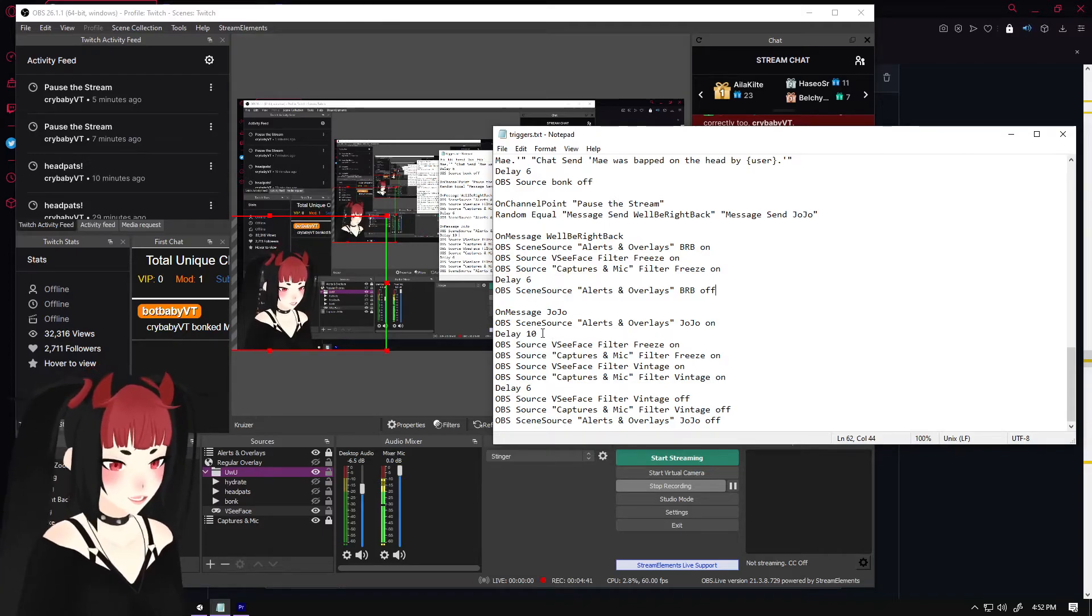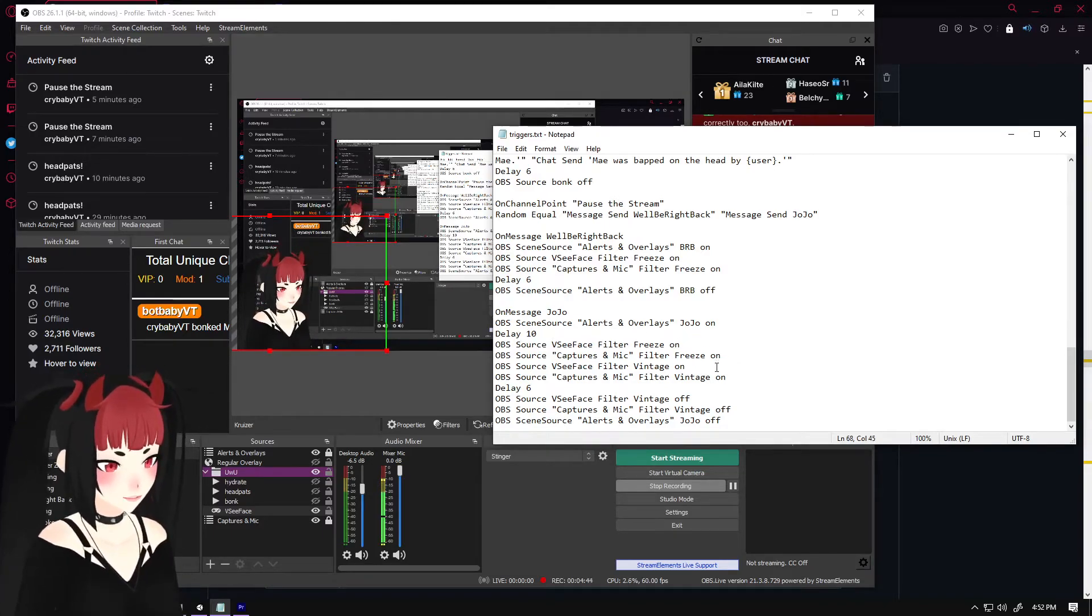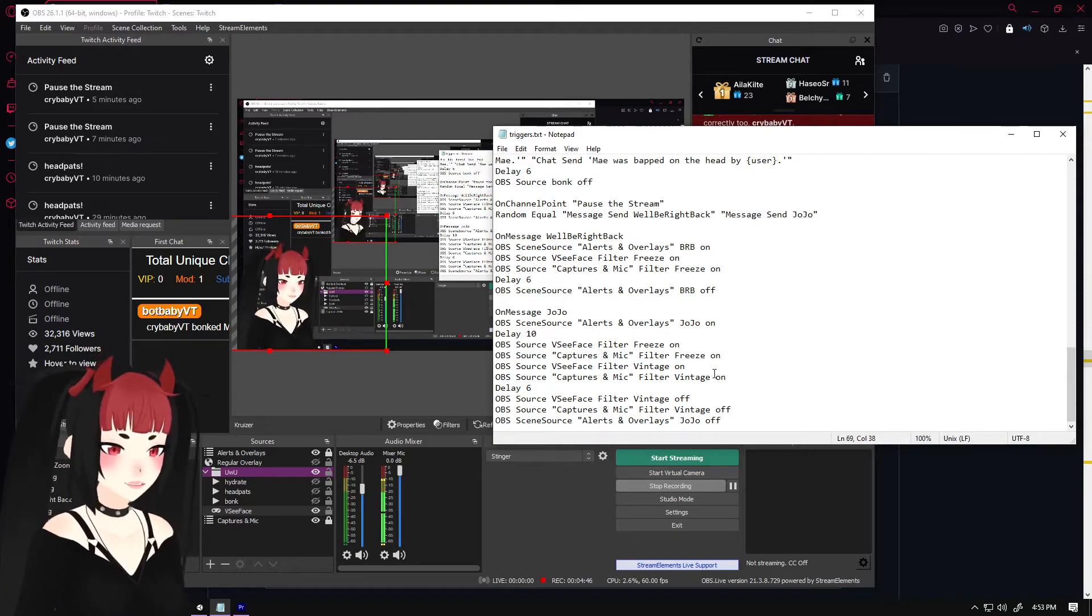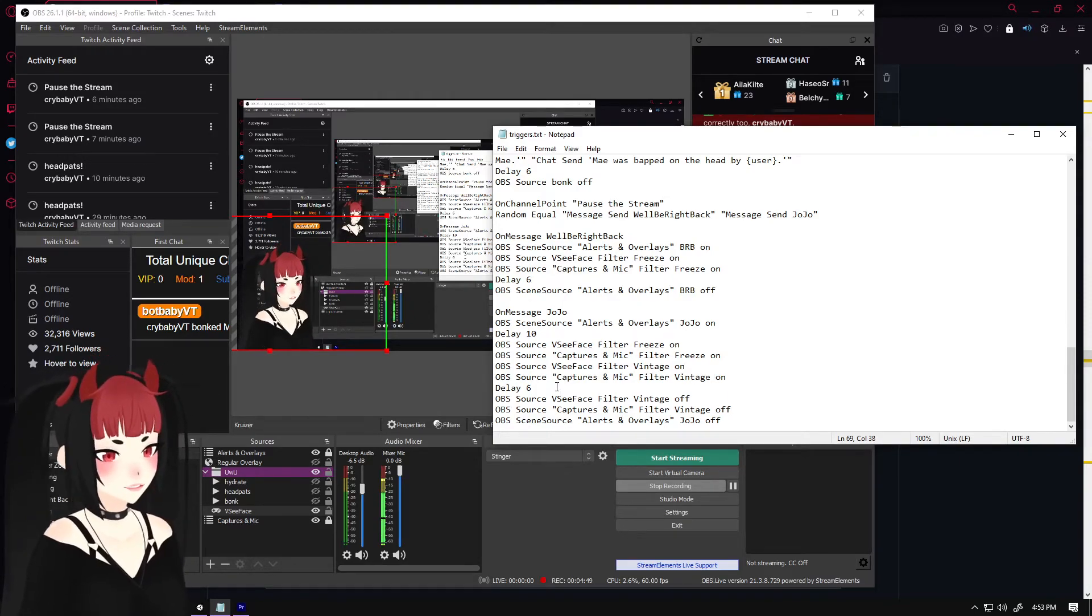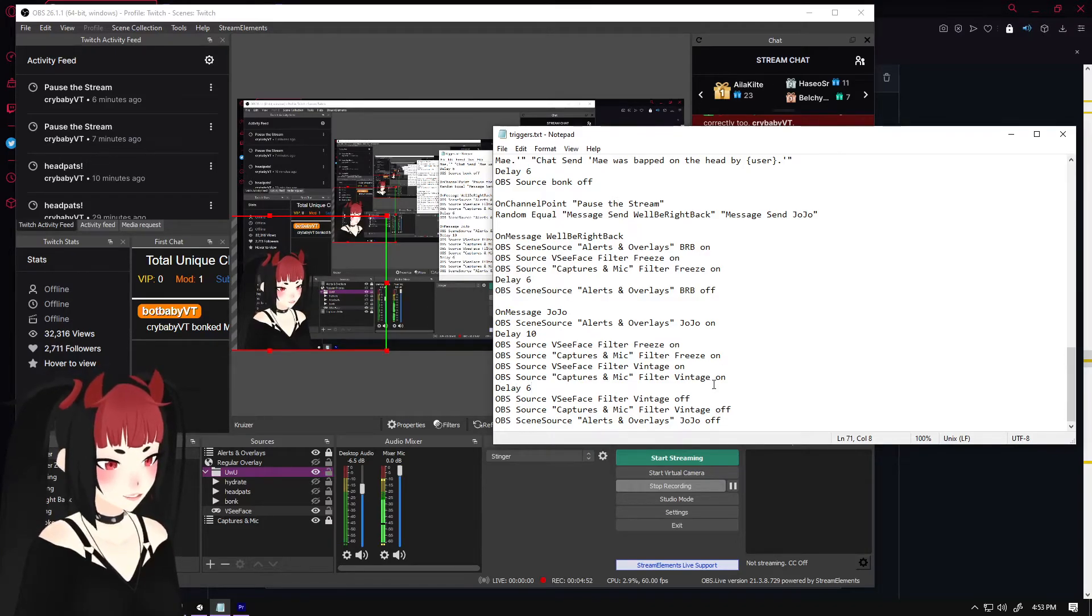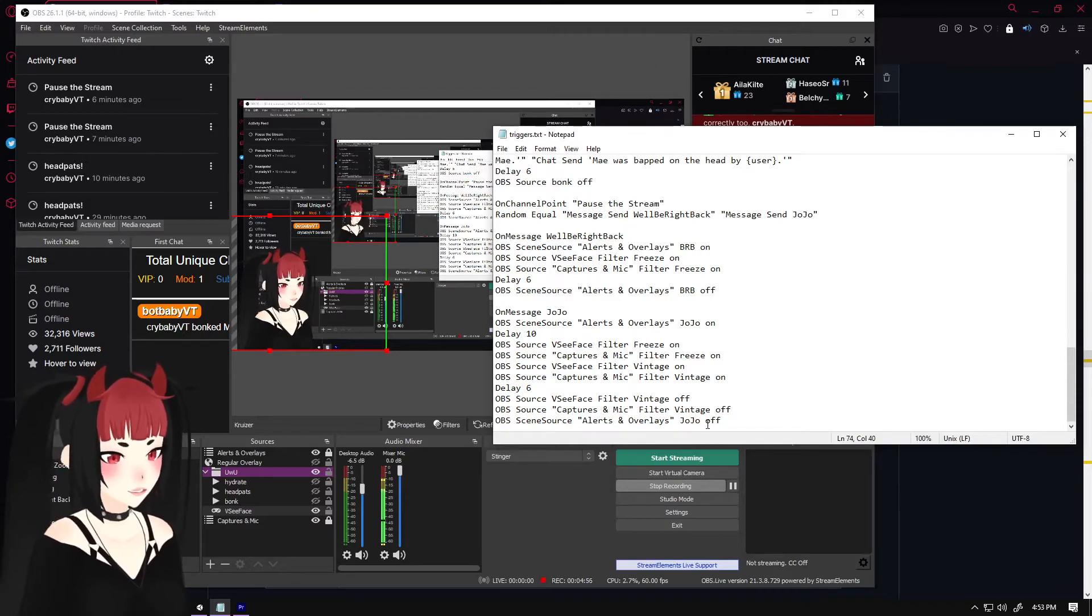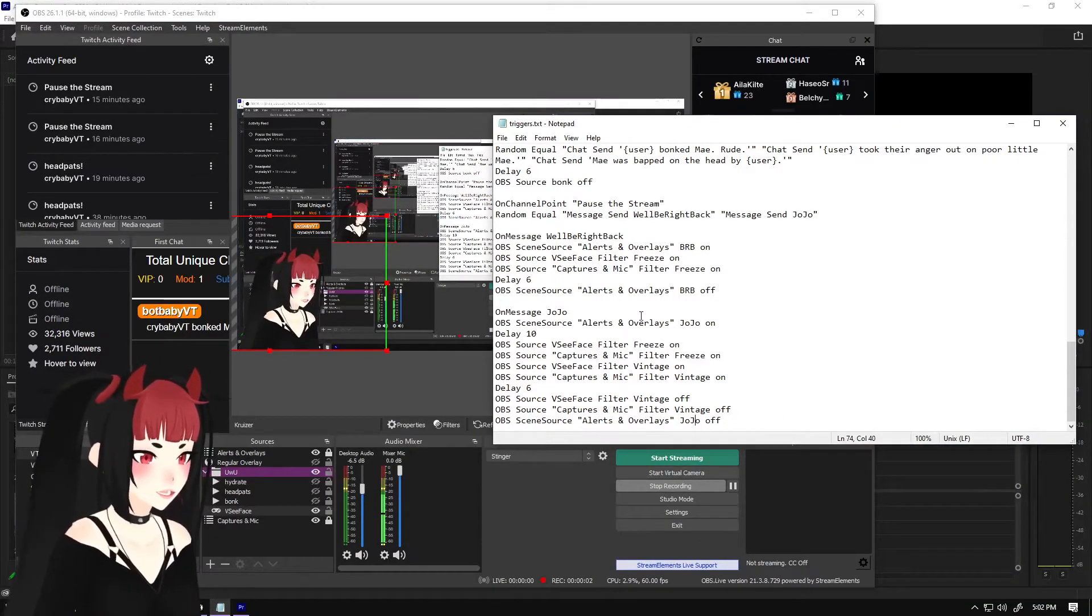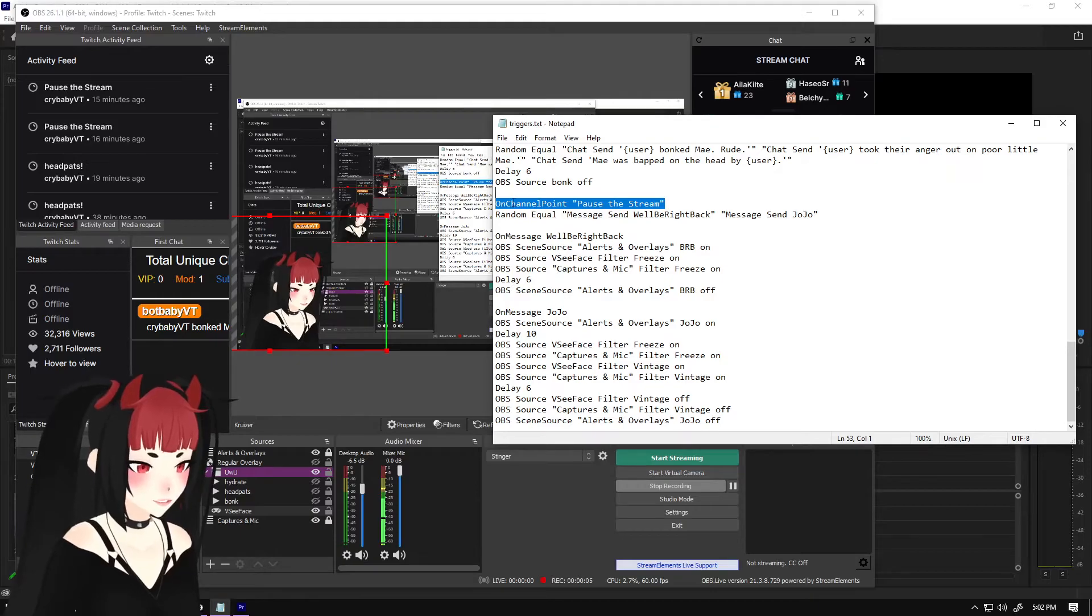With the Jojo one, I have a delay just because the music plays. I turn on both the freeze filters and then I also turn the vintage filter on, which changes the color. I do the delay so that I am frozen and the vintage filter is on. And then I turn the filter and the video off.